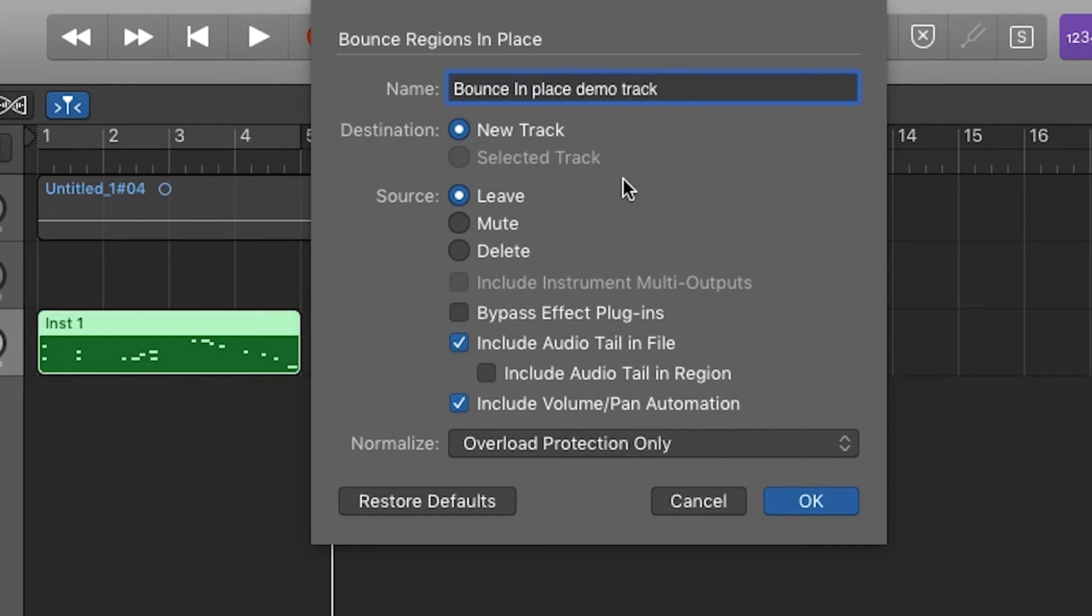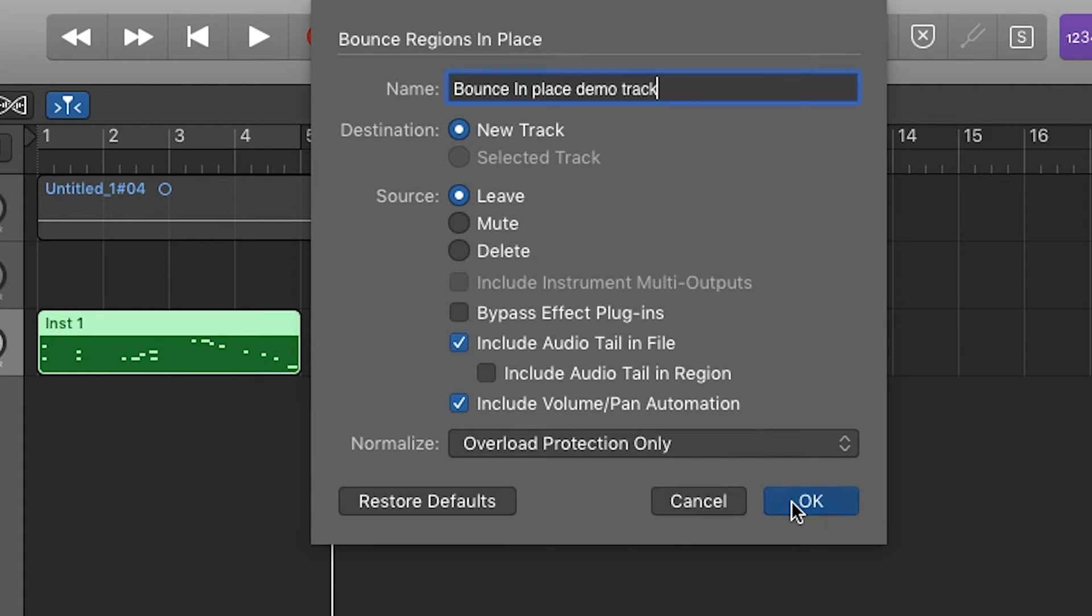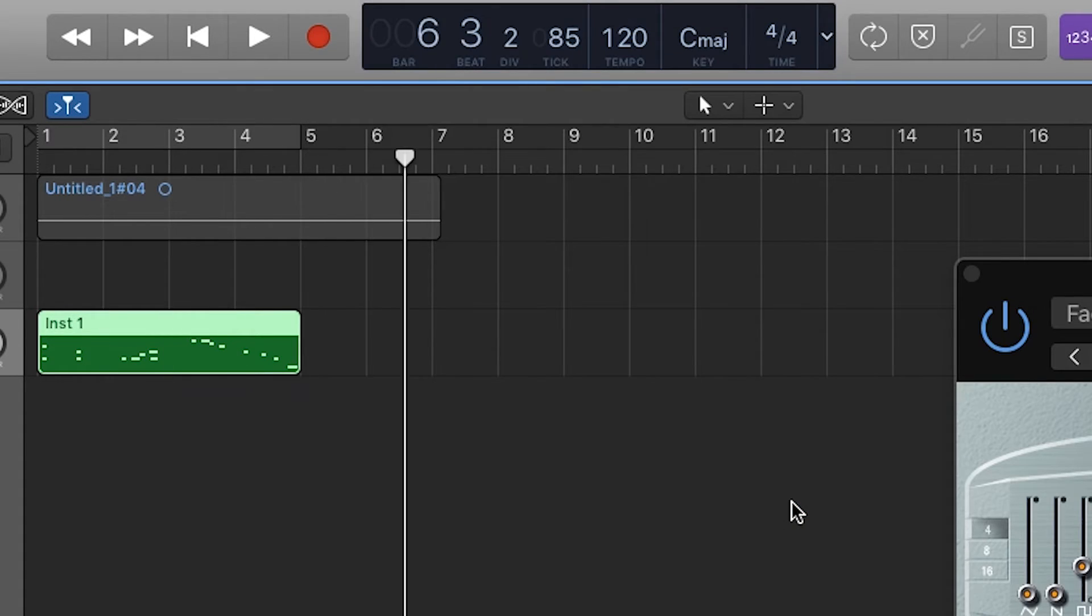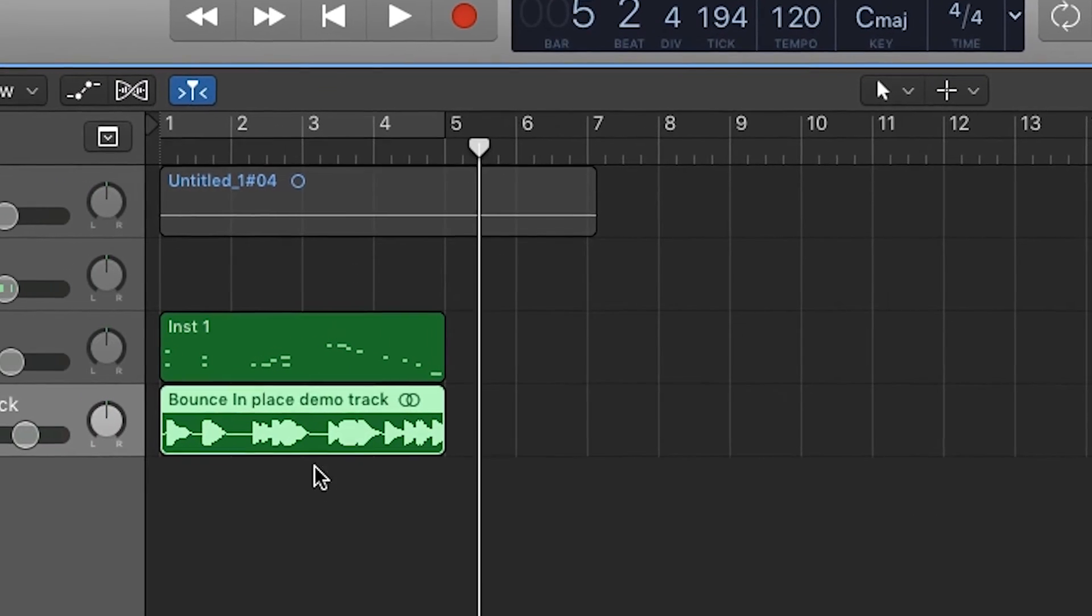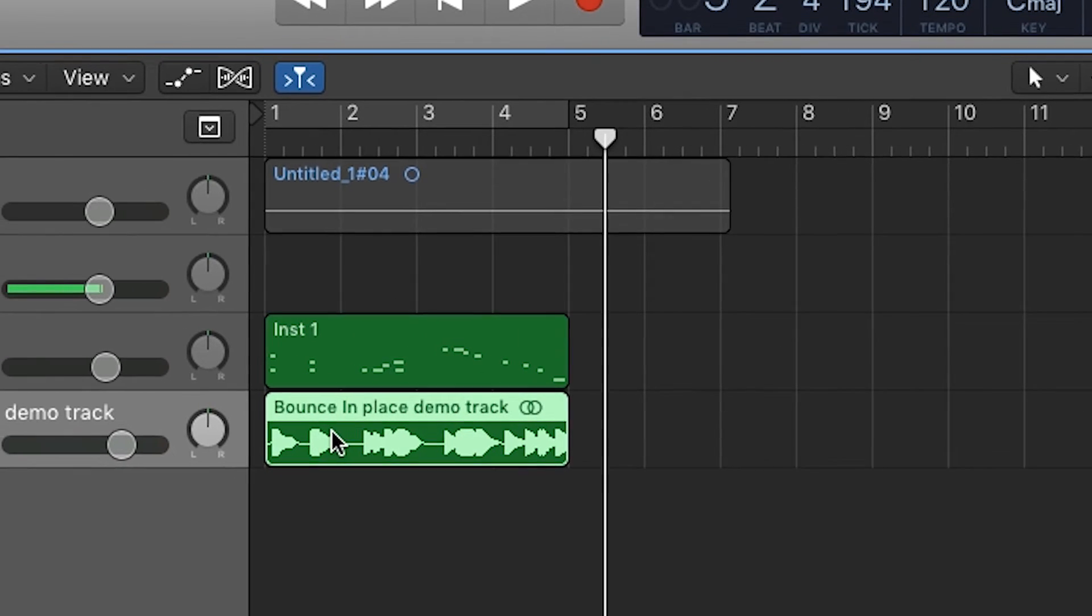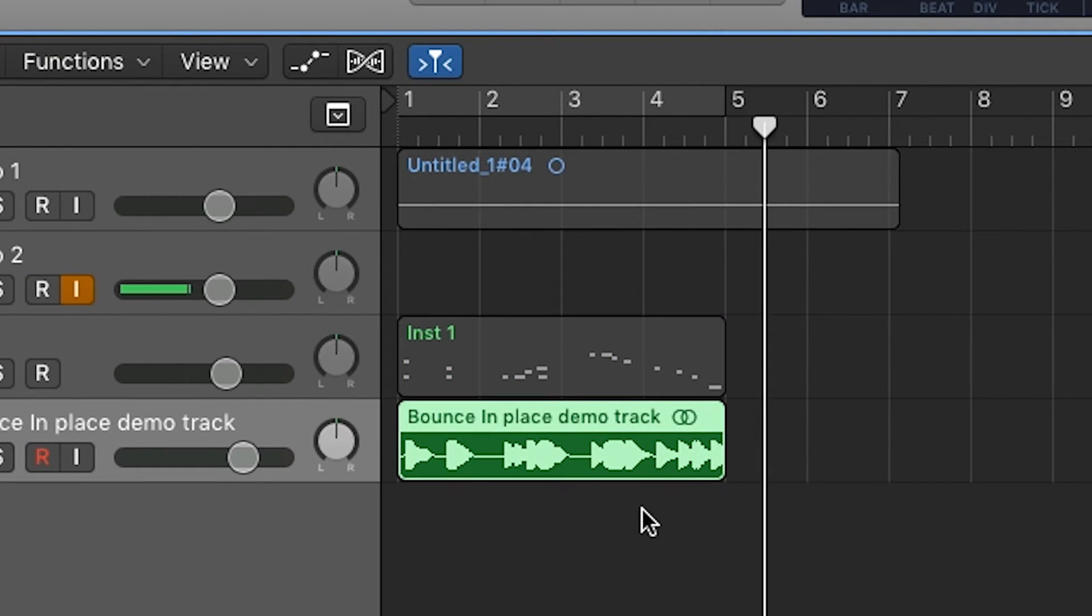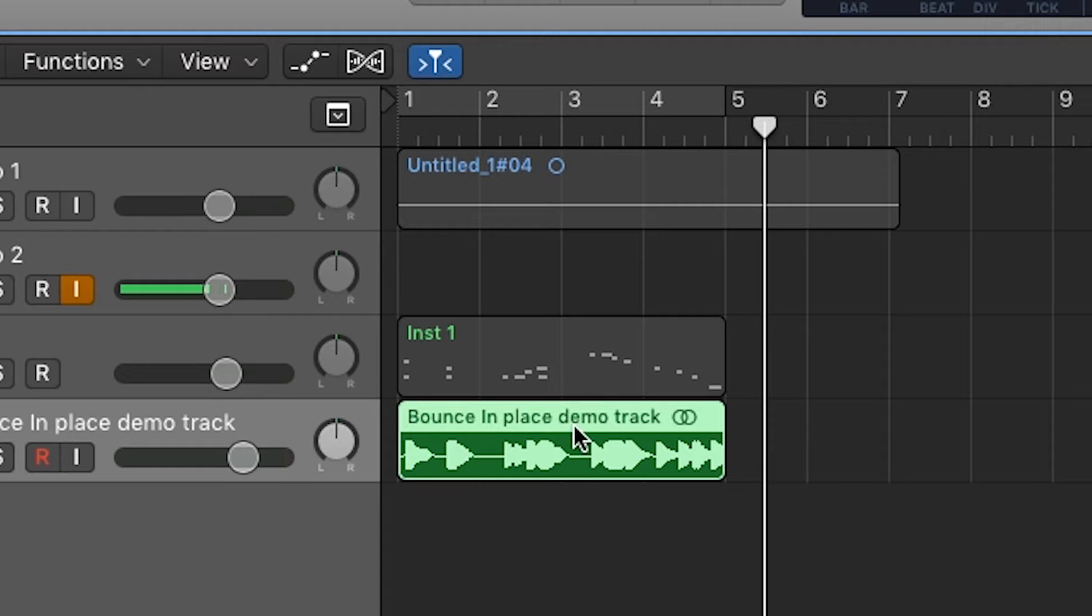We'll go ahead and leave it as it is and bounce that in place. Hit okay. All right, what we have now is an audio file that represents that MIDI sequence. So instead of MIDI, we are now audio.